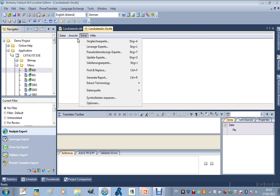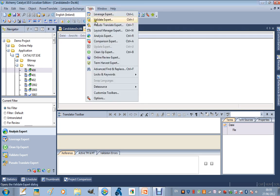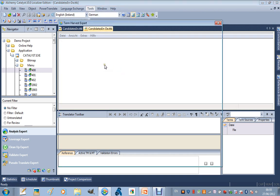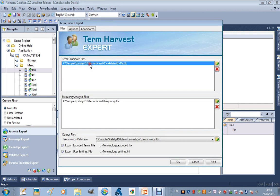OK, so Term Harvest is how I do that. If I go to Tools, Term Harvest Expert, we said that we were going to identify candidates. So we present the Term Harvest Expert with a list of candidates, or Candidate Project. I browse, and I can add any number of projects that are likely to contain candidates.